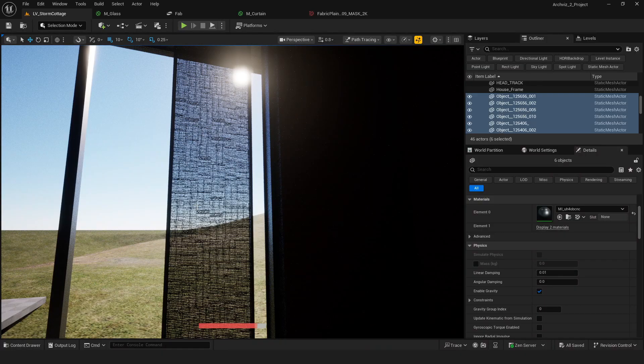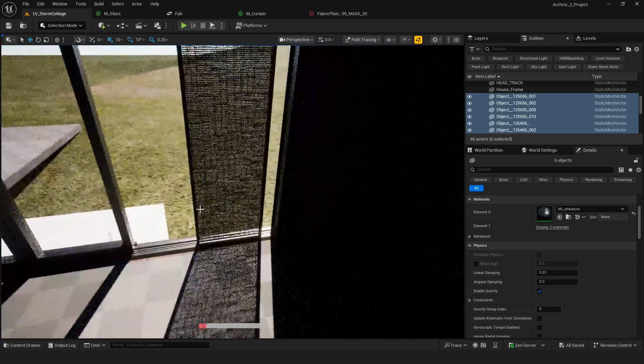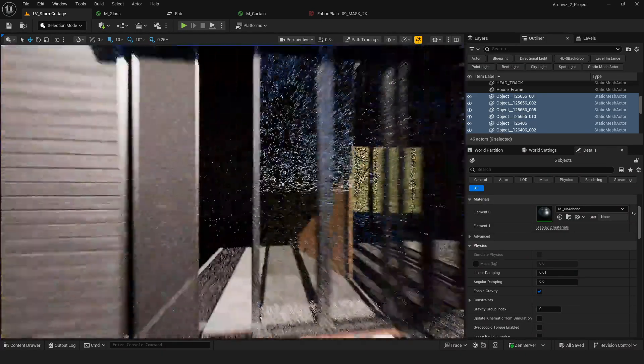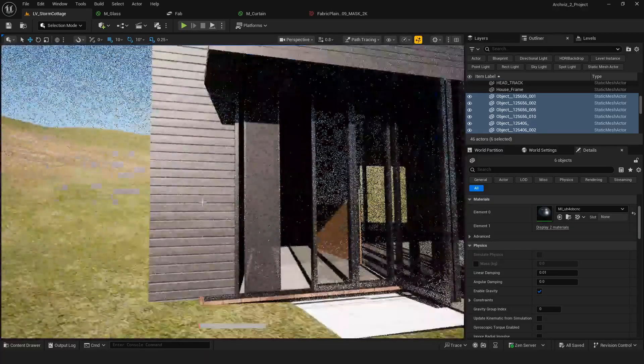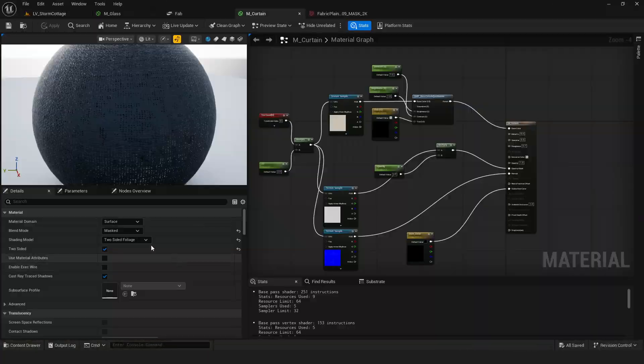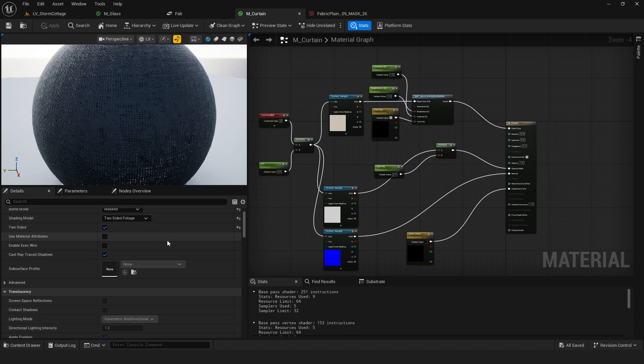The same goes for the curtains. I'll use an opacity mask material to let the light pass through naturally. You can check out my material setup as a reference.